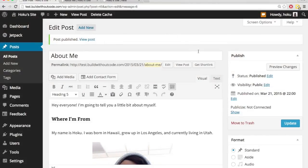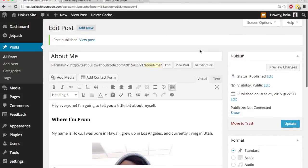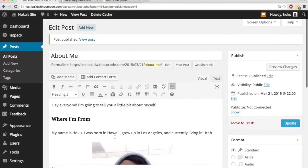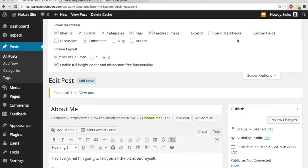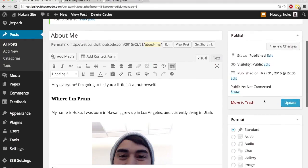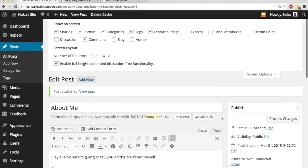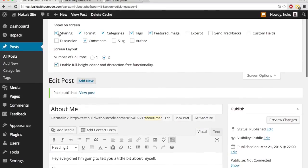Some other important things to note here in the dashboard as you're editing your post are up here, the screen options. And this just dictates what is shown in your editor. So sharing, format, categories, tags, featured image, comments.